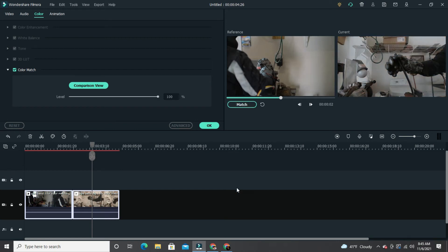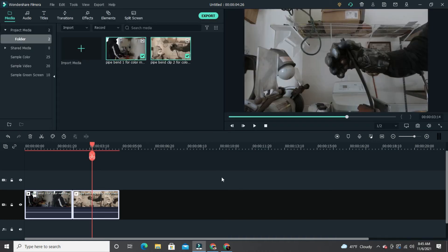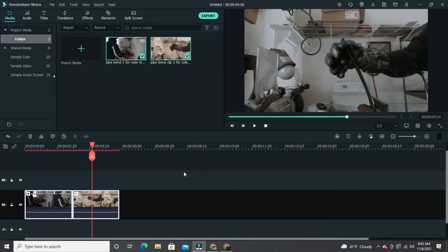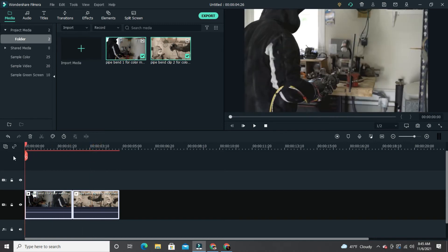So all I'm simply going to do is press the Match button, and bam! Filmora automatically matches the two clips without you having to mess with the color settings yourself.